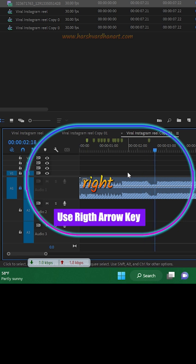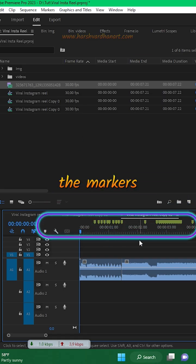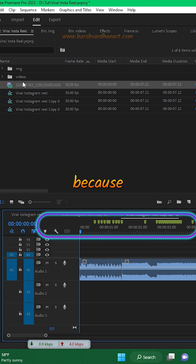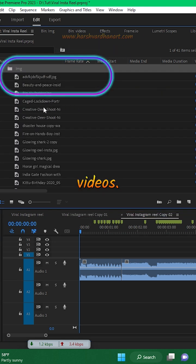You can use the right arrow to add the markers to the precise beats. Now count the markers you have created because you need that many images or videos.